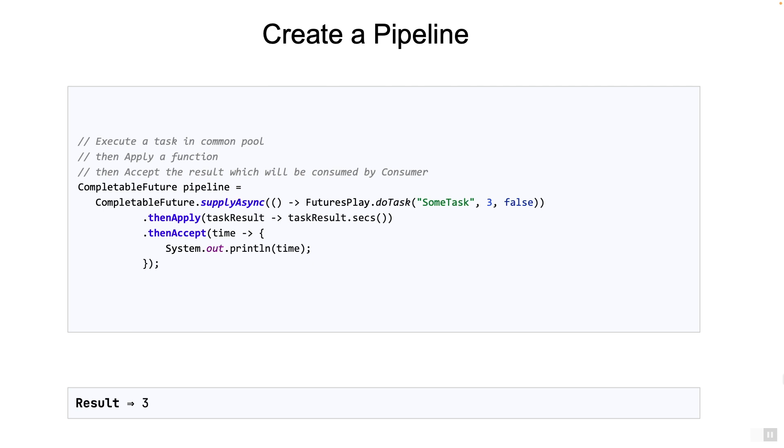The methods runAsync, thenApply, thenAccept are all called during the pipeline creation phase. And these methods are called from a single thread. However, the suppliers, the functions and the consumers that are passed to these methods are executed during the pipeline execution phase. And they may be executed from different threads. Now this is extremely important.